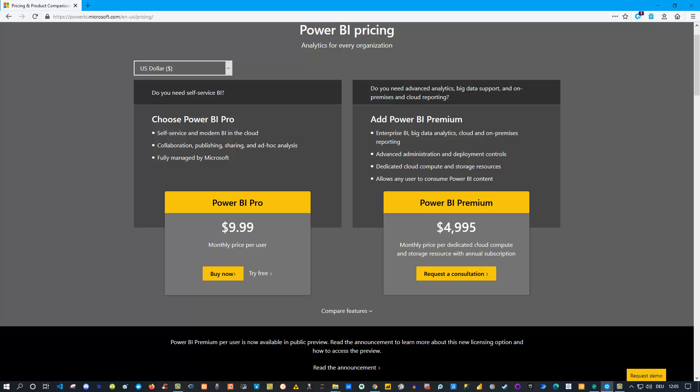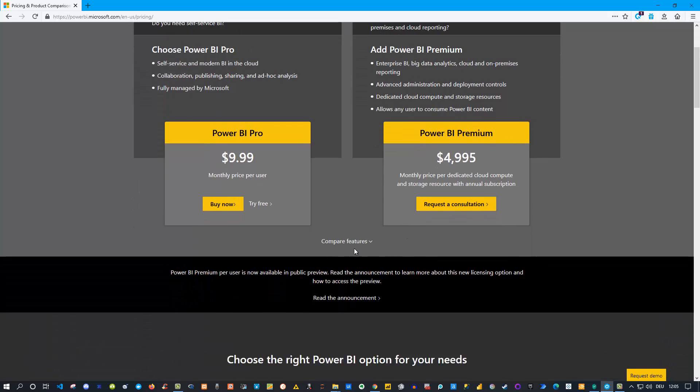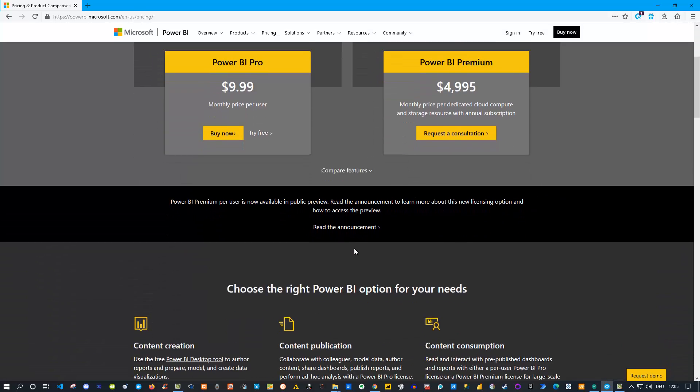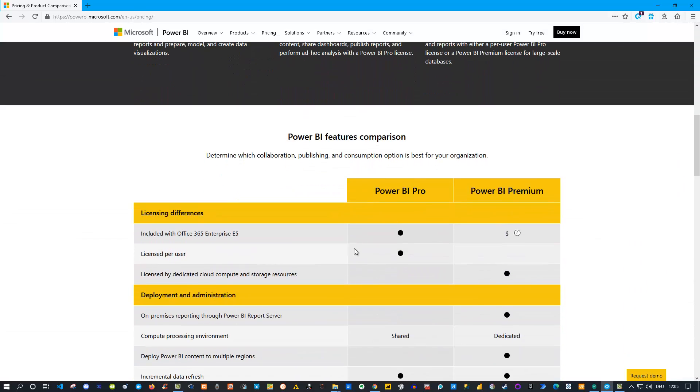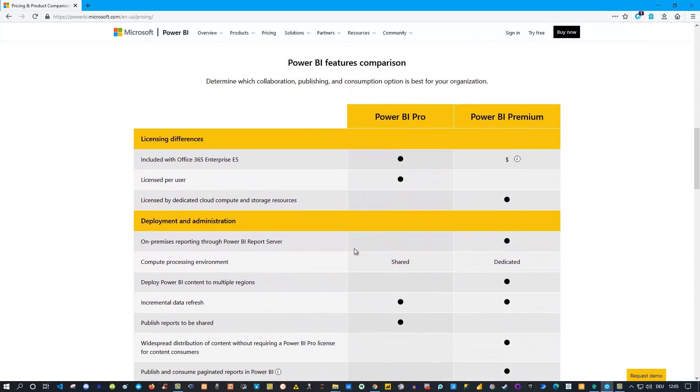The great thing on this page is also this compare features option, because not only is there a difference between what the Pro user can do and what someone who only uses Premium can do without a Pro license, there's also a difference in the features which are available for both versions. If you want to read more about them, simply scroll down on this page and you see exactly the differences.